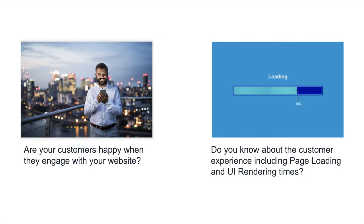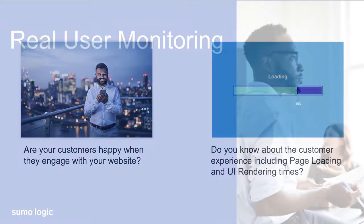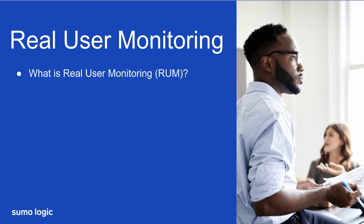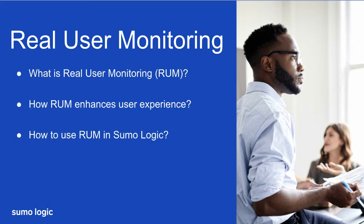Well, Real User Monitoring, or RUM, provides visibility into the end user experience. In this video, we'll see what RUM is, how RUM can enhance user experience, and how to use RUM in Sumo Logic.